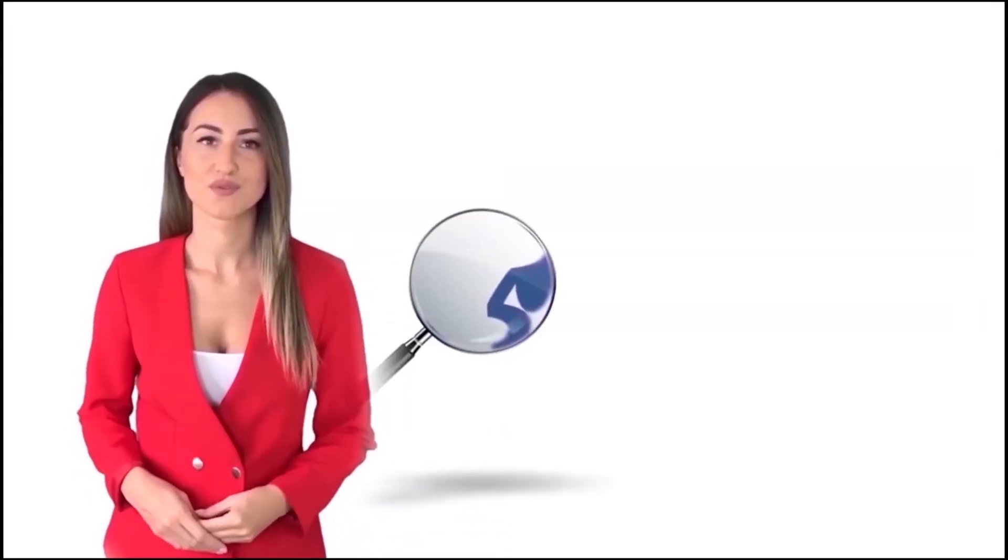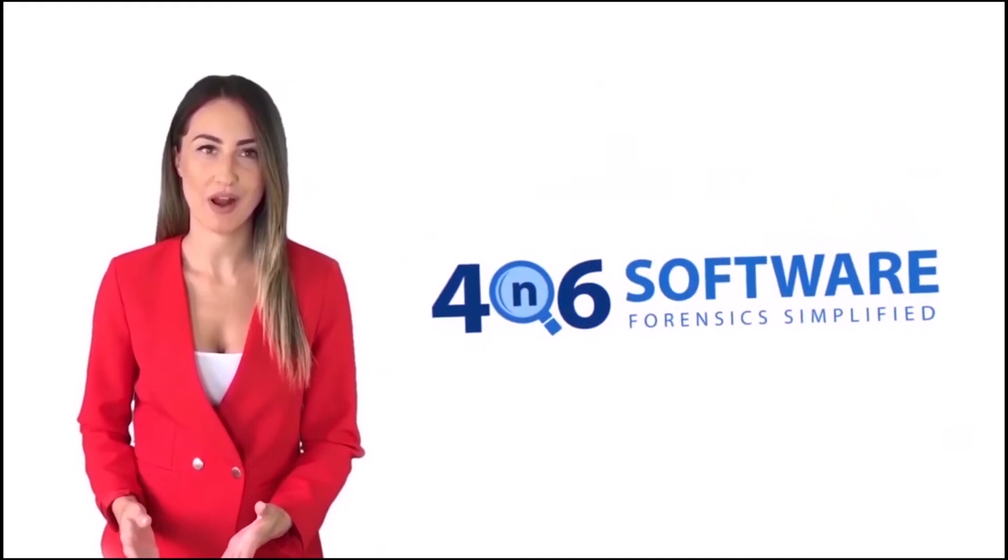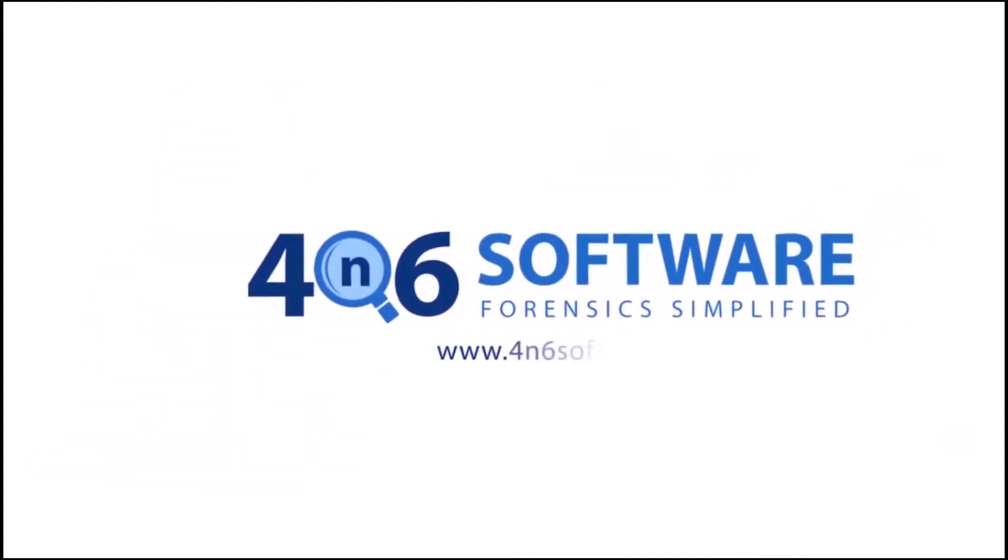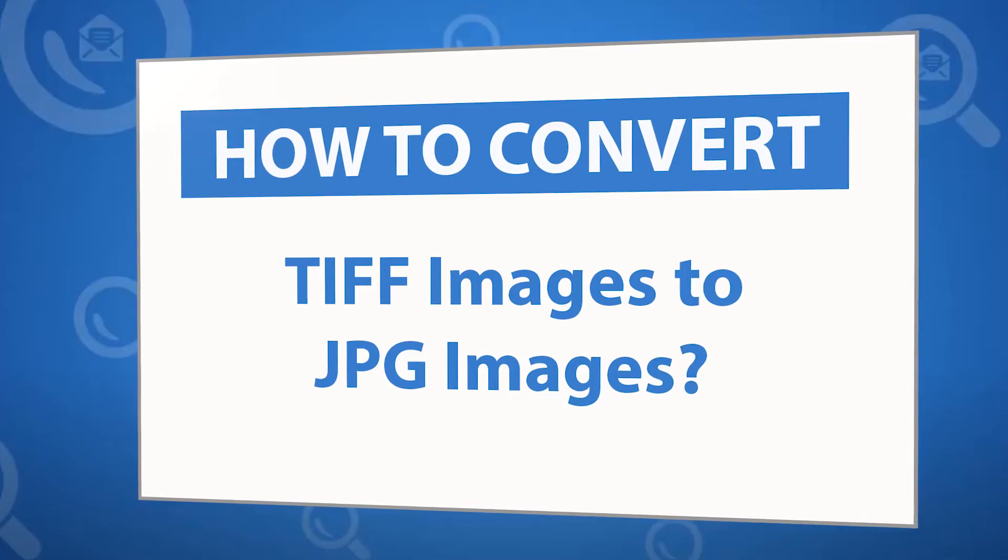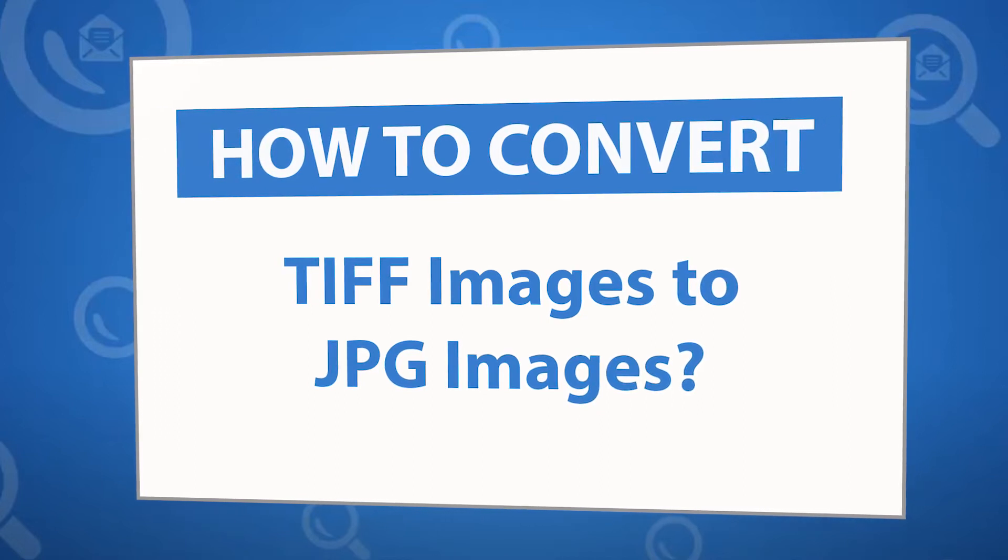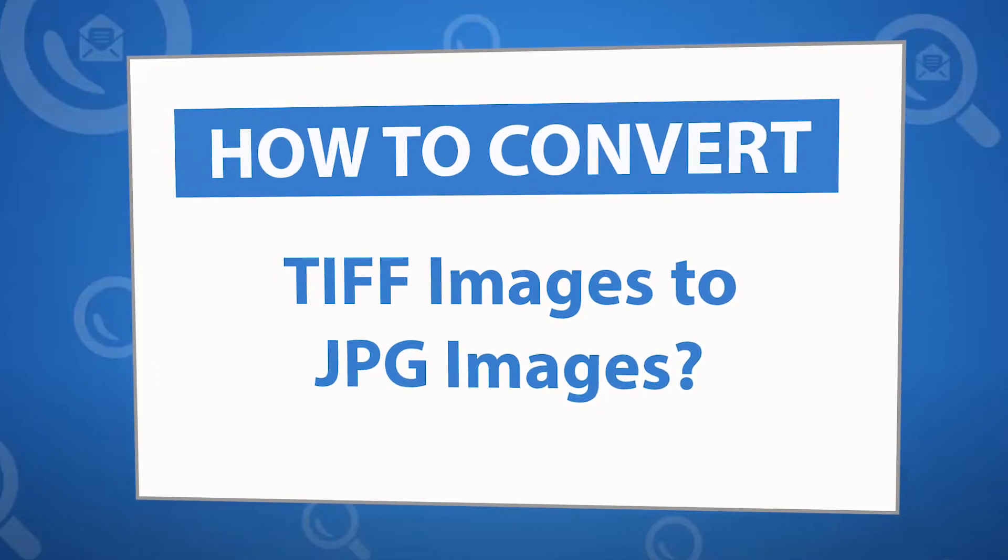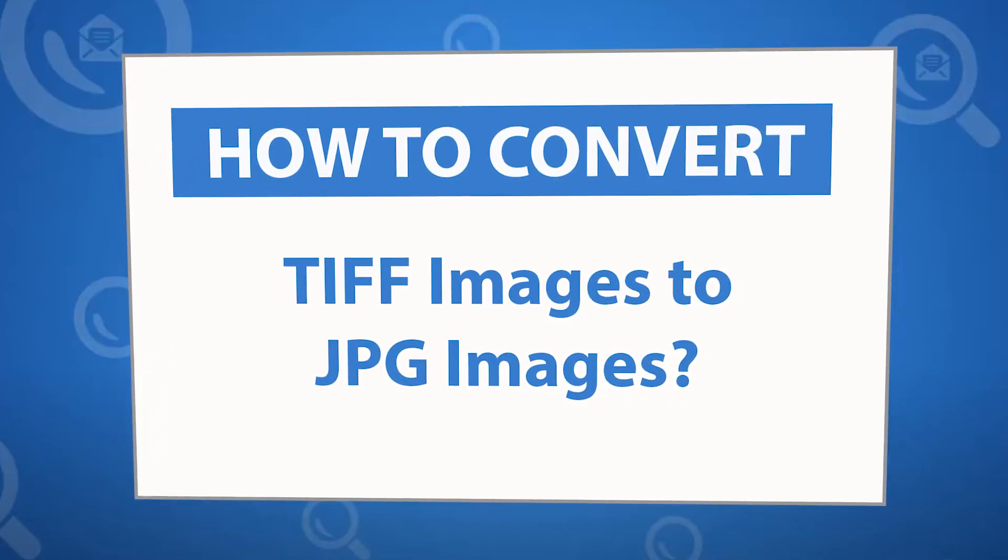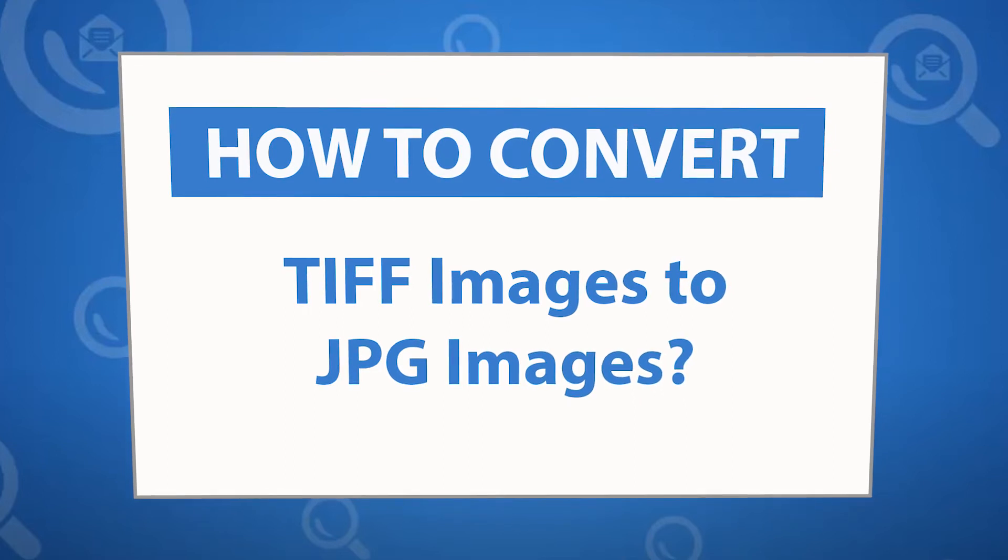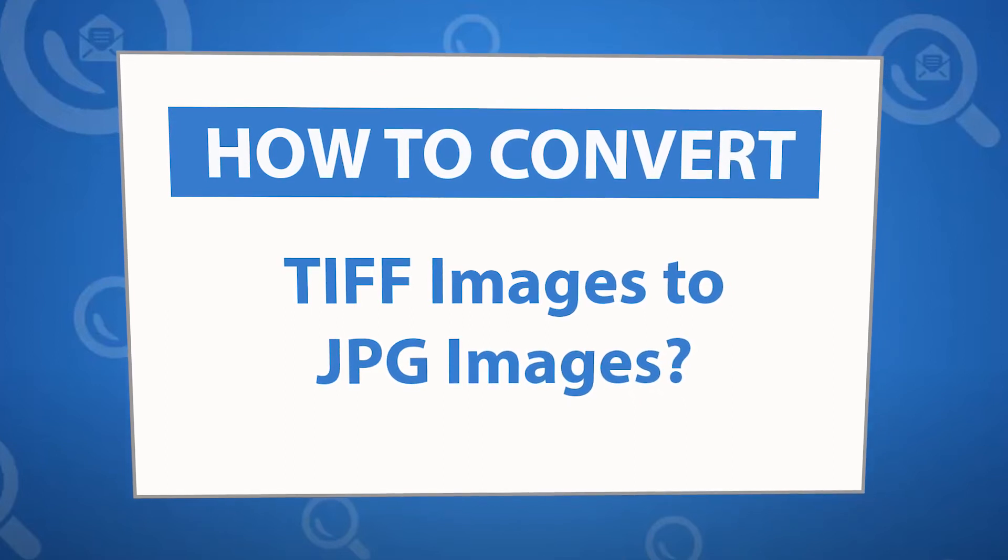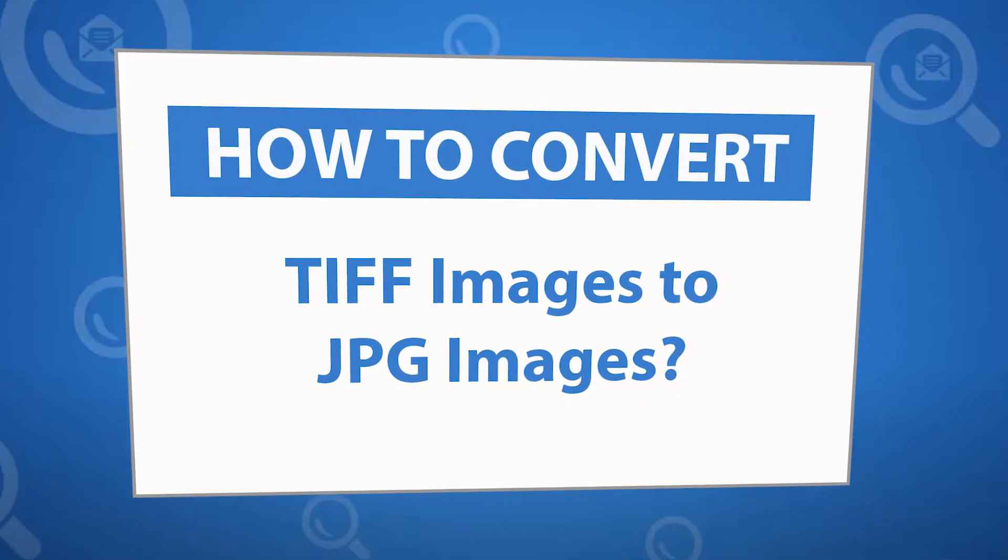Welcome to 4N6 software. I'm here to demonstrate the software program. Let's check how the program works. Want to know the best way to convert your TIFF image to JPG images in seconds? If yes, download the 4N6 image converter software designed with special forensic features.